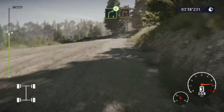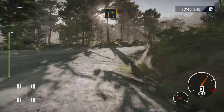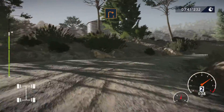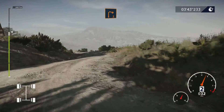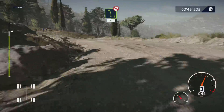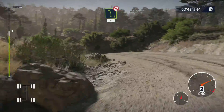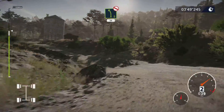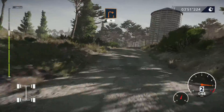Into right 2, medium. Left 5, medium, left 5 medium rock in, tightens, 50. Right 2, small cut, 70.